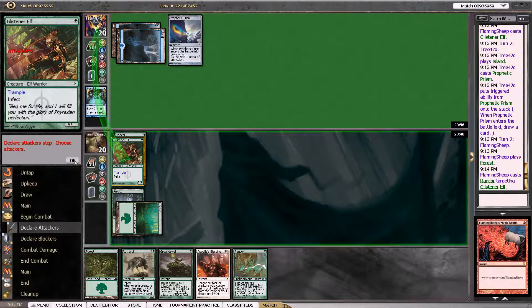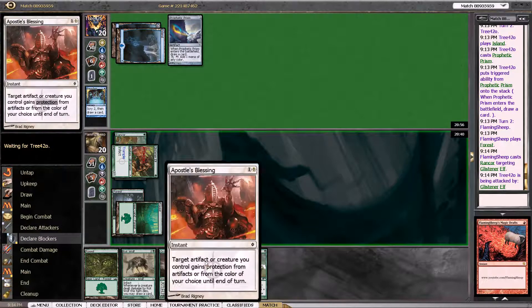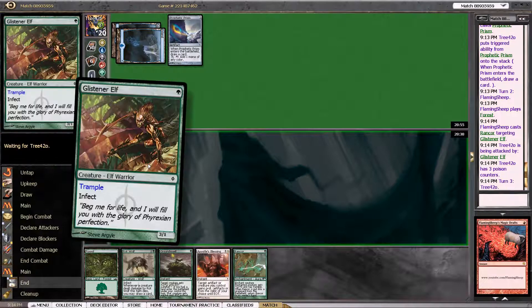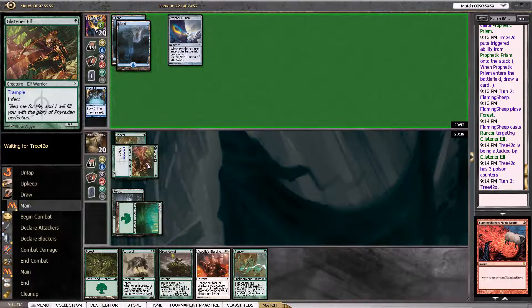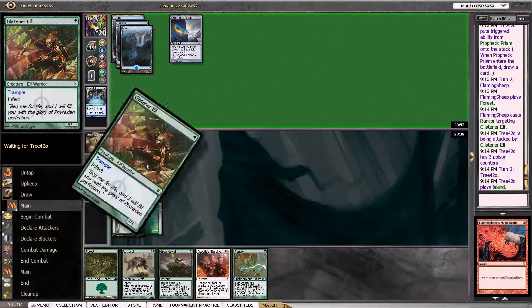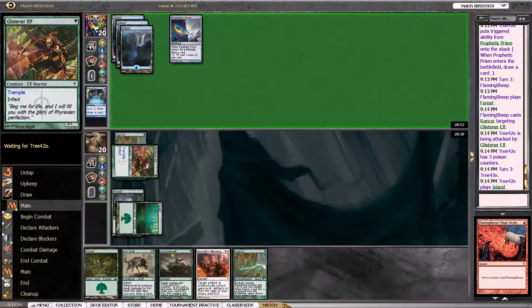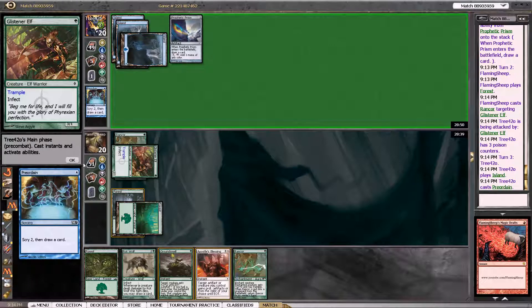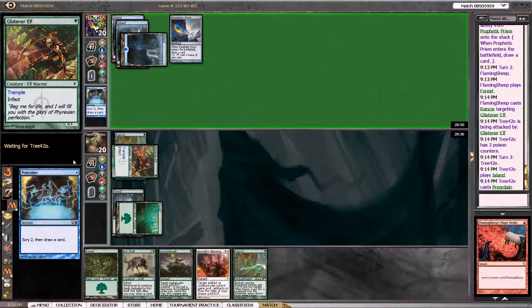So what I'm going to do is leave Apostle's Blessing open. In case he has Flame Slash or something to kill me. And then I win next turn. I should win next turn. Okay. He preordains.